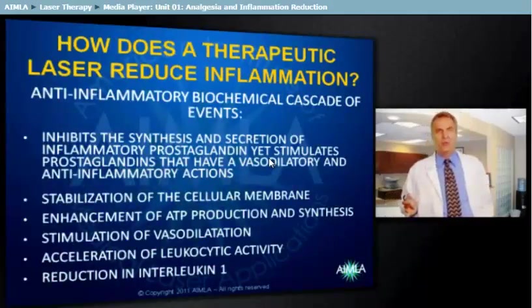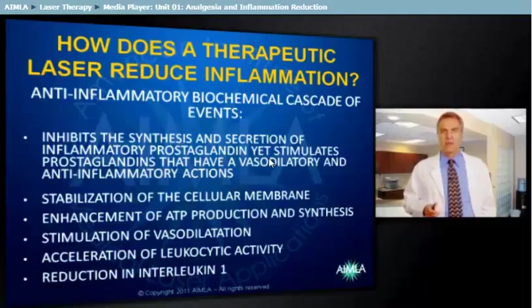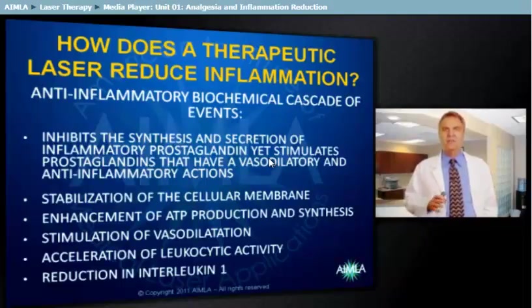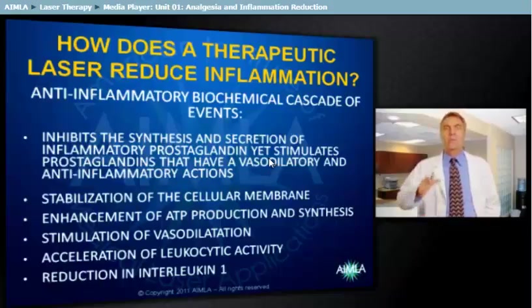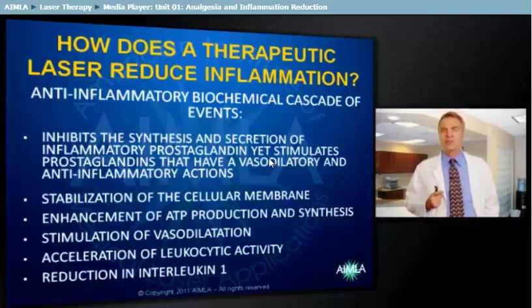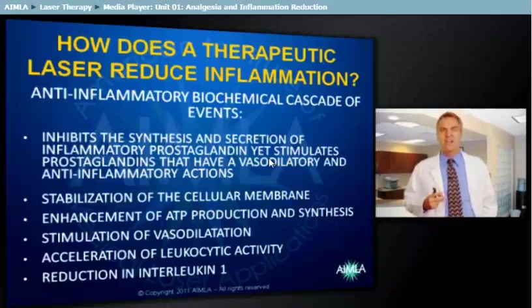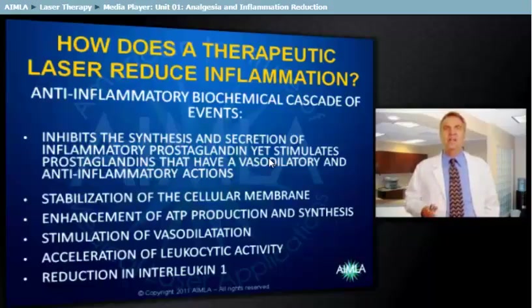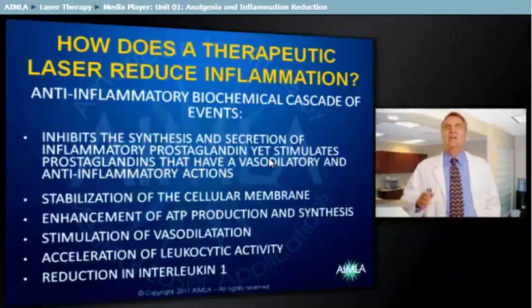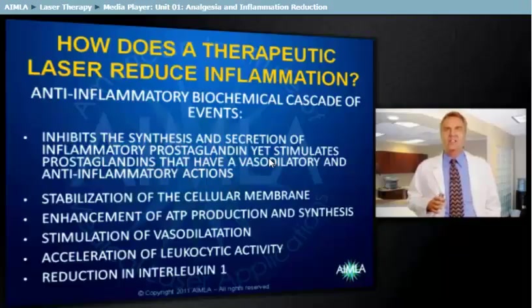The anti-inflammatory biochemical cascade of events includes the following highlights: photobiostimulation inhibits the synthesis of inflammatory prostaglandins; photobiostimulation allows stabilization of the cellular membrane; photobiostimulation stimulates ATP production and synthesis; it stimulates vasodilation; it accelerates leukocytic activity; and it causes a reduction in interleukin-1.